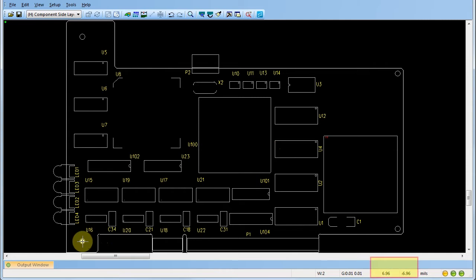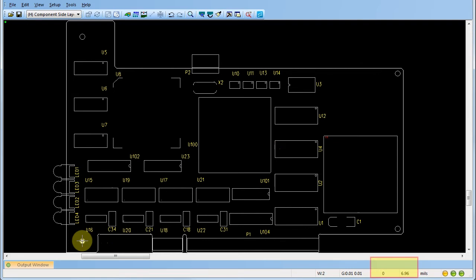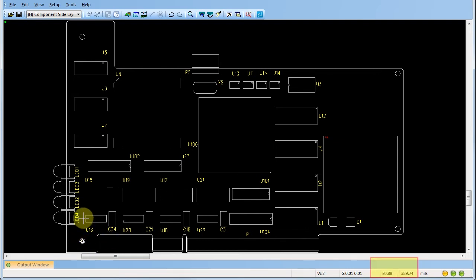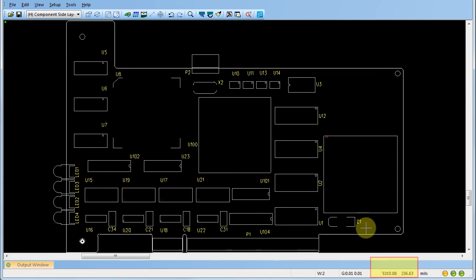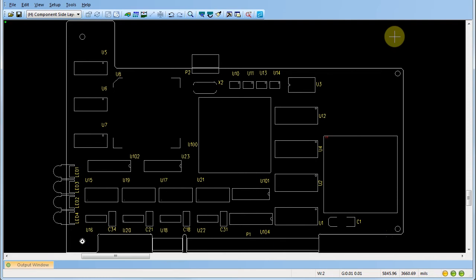Coordinates in the lower right hand corner display the position of the cursor in relation to the origin. Note that as we move the cursor, the coordinates update accordingly. Use these workspace features to place components precisely on your PCB design. Note that in this example, the coordinates are displayed in units of mills.